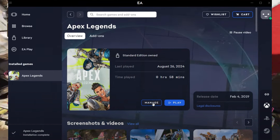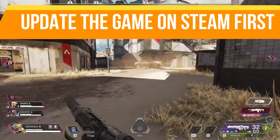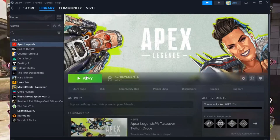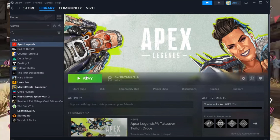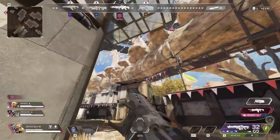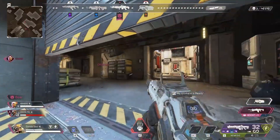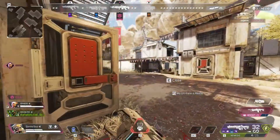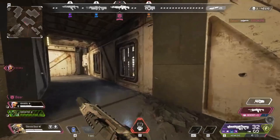One last tip: update your game on Steam first before copying the game files. Make sure Apex Legends is fully updated — if there's an update available, download and install it. This ensures you are transferring the latest version of the game to EA Play, avoiding any incompatibility issues.